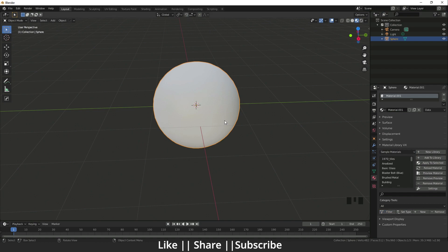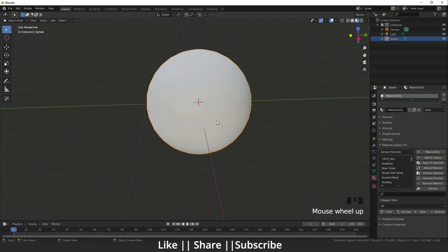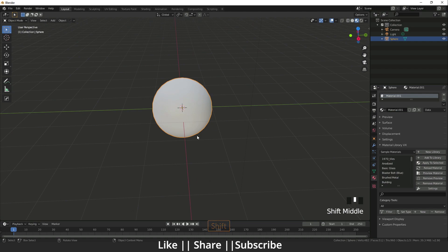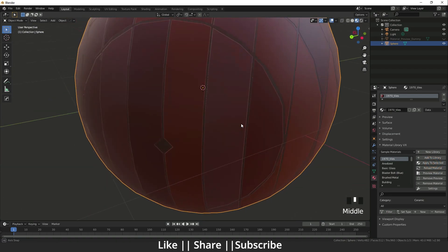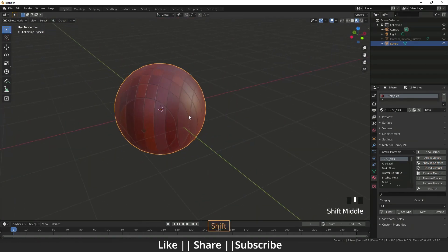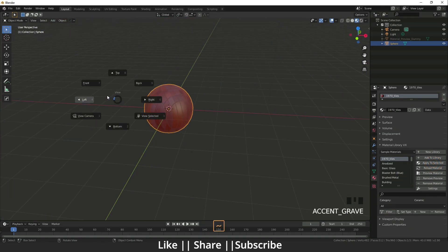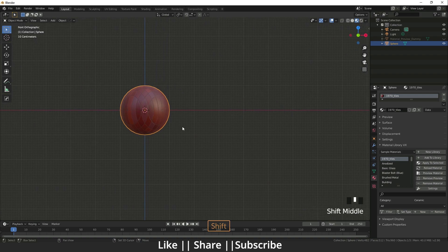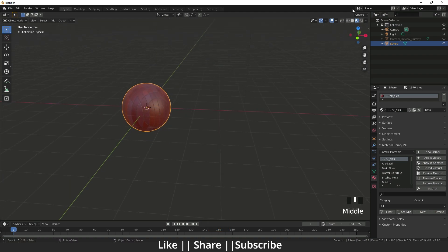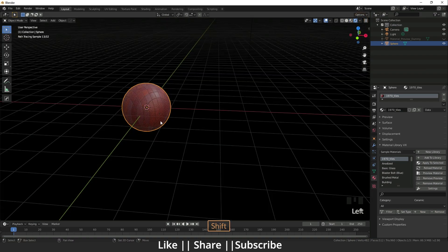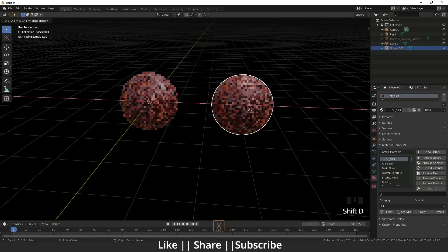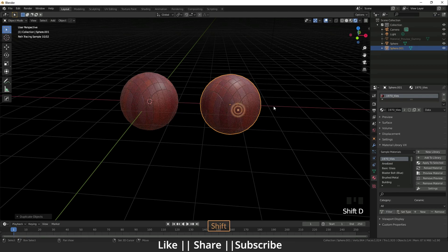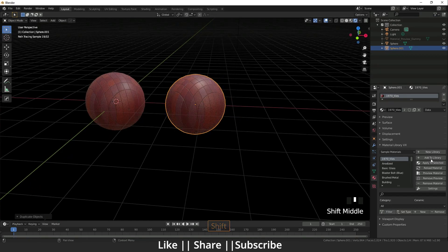I'm going to add one. Here is 1970 tiles. I'll click it and apply to selected. Yeah guys, it's cool. I'm showing you lots of materials. I'm going to duplicate that.